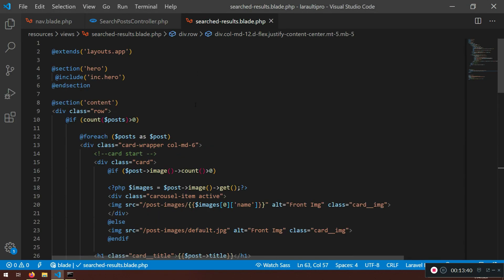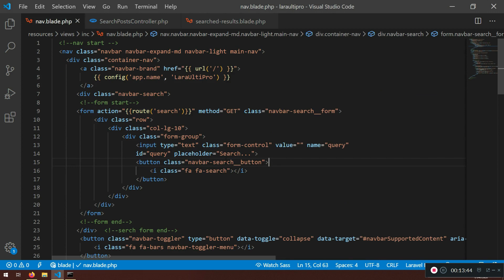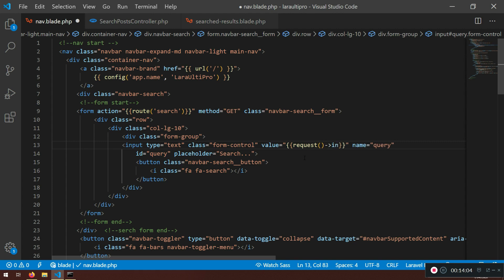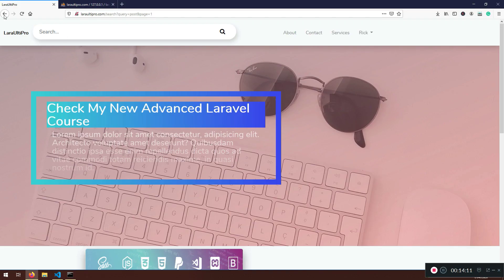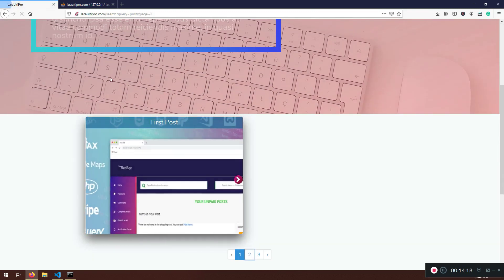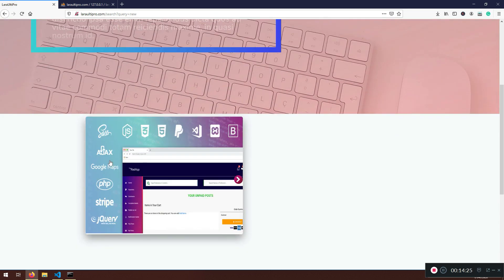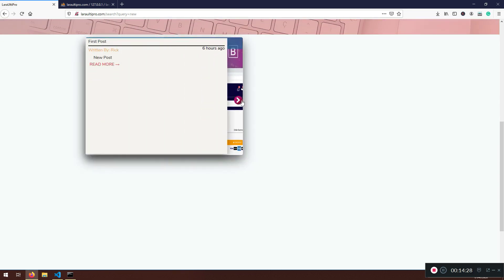One more issue: after navigating pages, the search input loses the typed term. To fix this, in nav.blade I'll set the input's value attribute to request()->input('query'). Now whatever was searched — like 'posts' — stays in the input field and the results are preserved across pages.